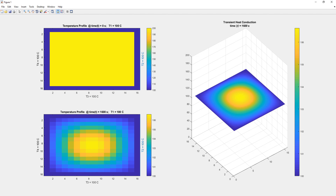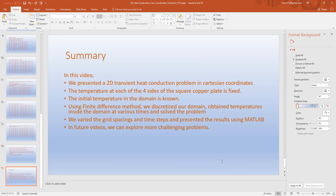To summarize: in this video we presented a 2D transient heat conduction problem in Cartesian coordinates. The temperature at each of the four sides of the square copper plate is fixed, and the initial temperature in the domain is known. Using the finite difference method — specifically the FTCS or forward time centered space method — we discretized the domain and obtained temperatures inside the domain at various times. We varied the grid spacings and time steps and presented the results using MATLAB. In future videos we can explore more challenging problems. If you have any questions or comments, please post them.